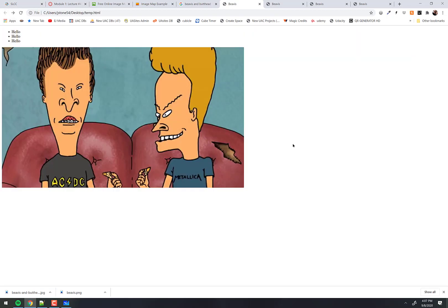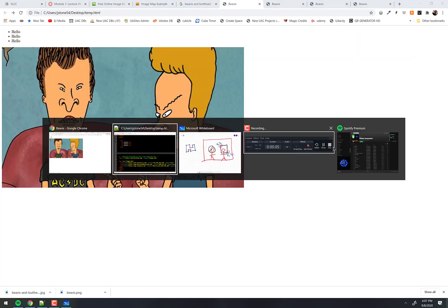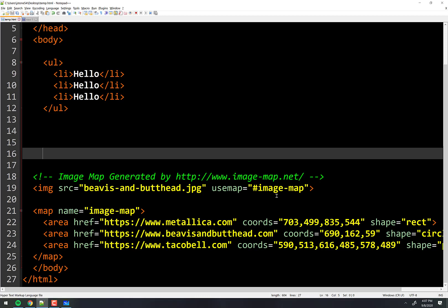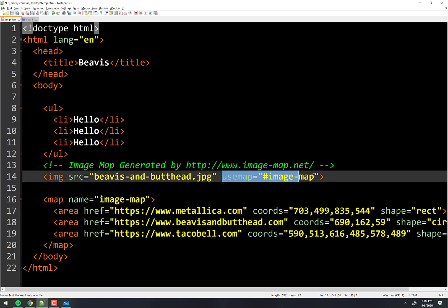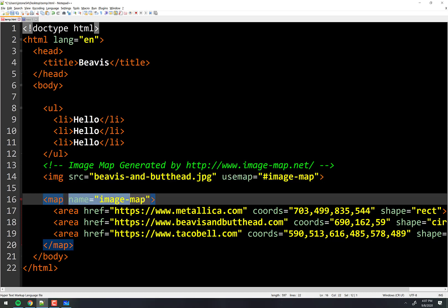That's really all there is to it — it's very easy. Let's talk about these two little things here though. What makes this work together is that the map has a name.